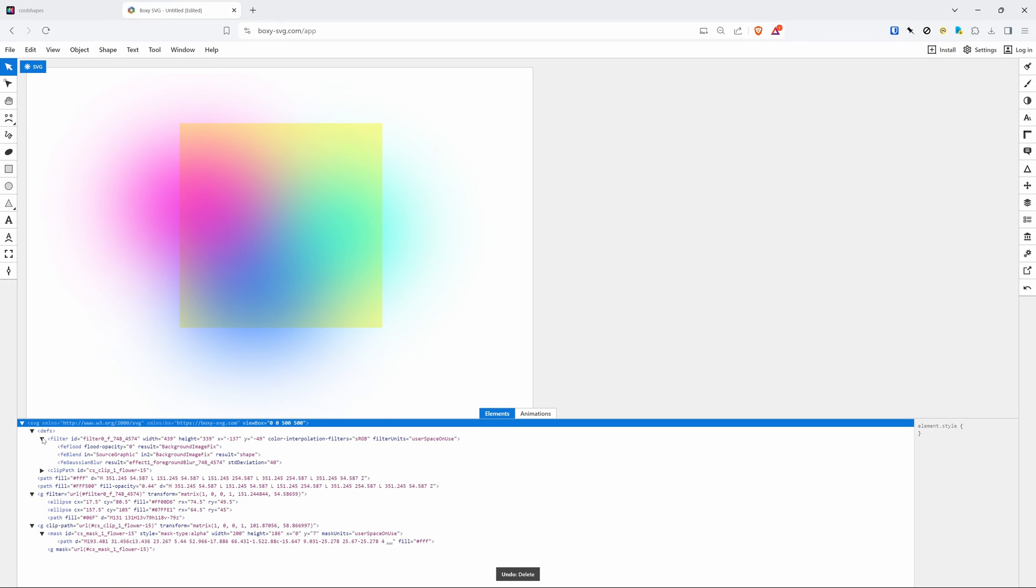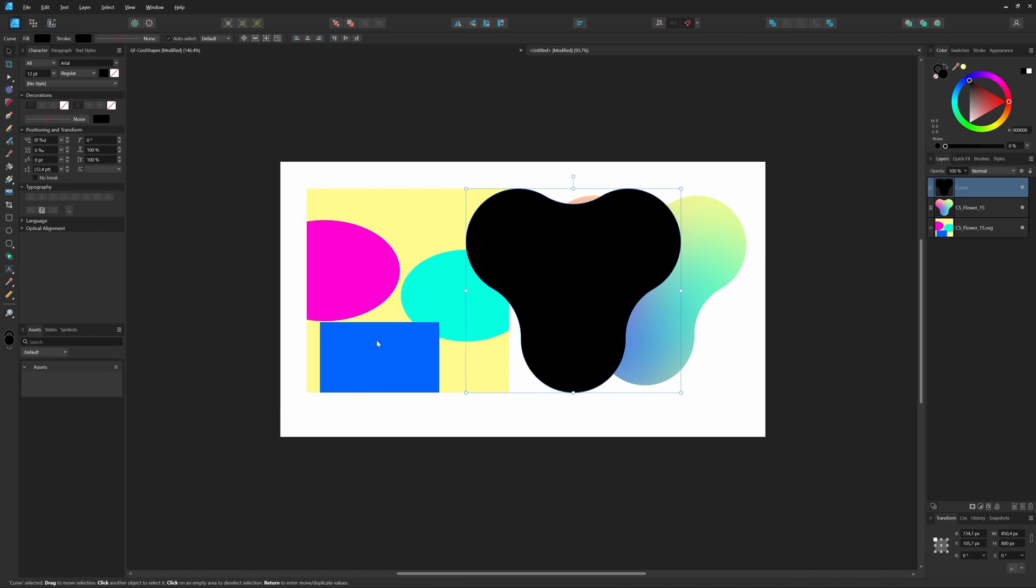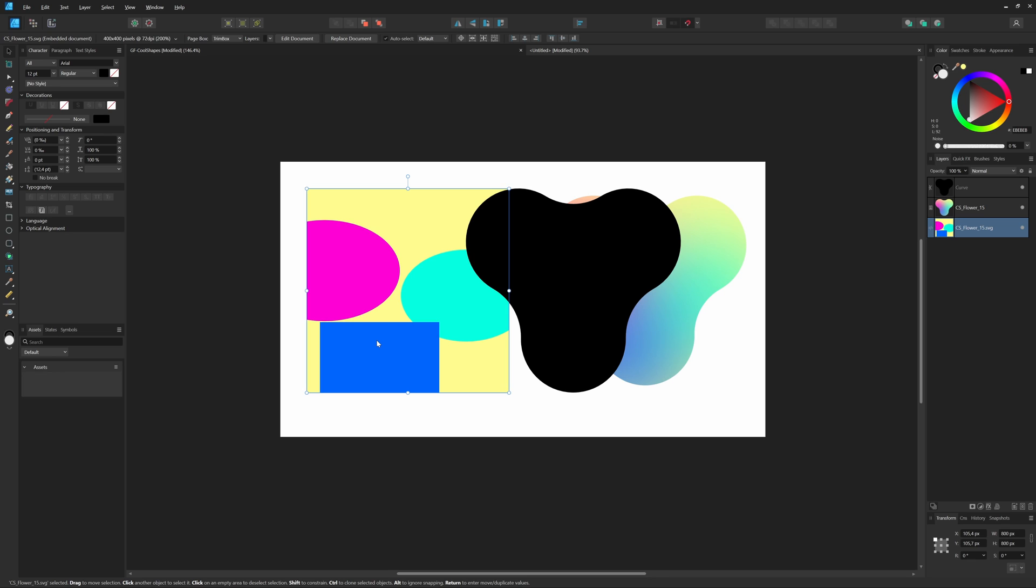Actually, this is a very nice way of creating multi-color gradients. Awesome! Now that we know how the gradient is set up, let's switch back to Affinity and recreate it.